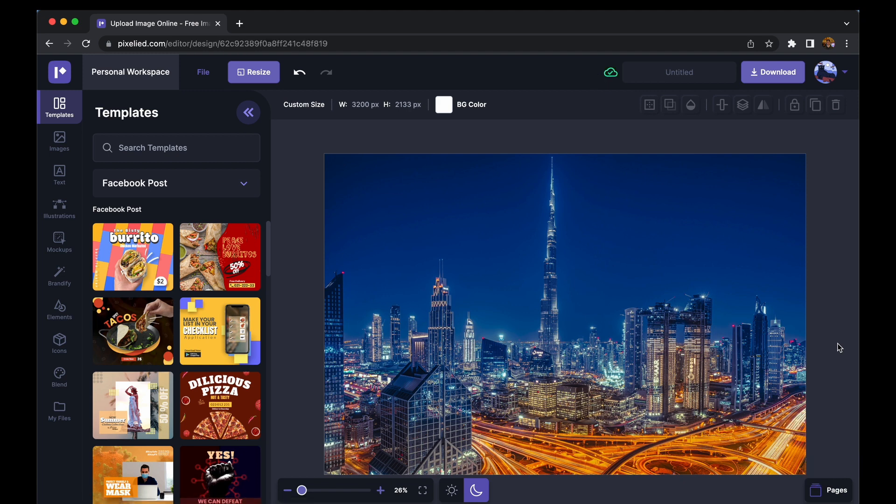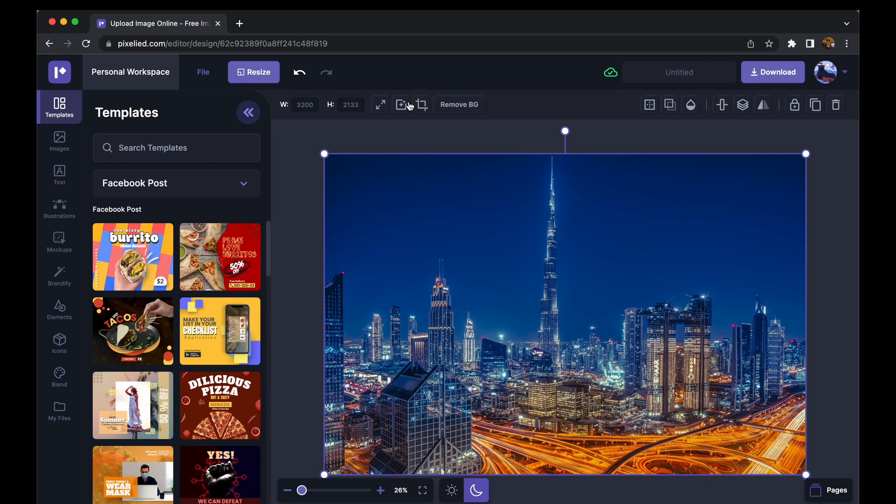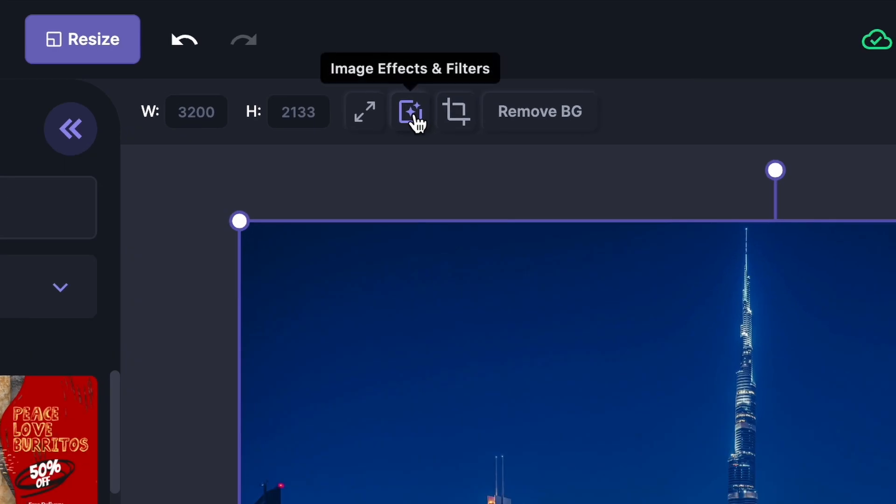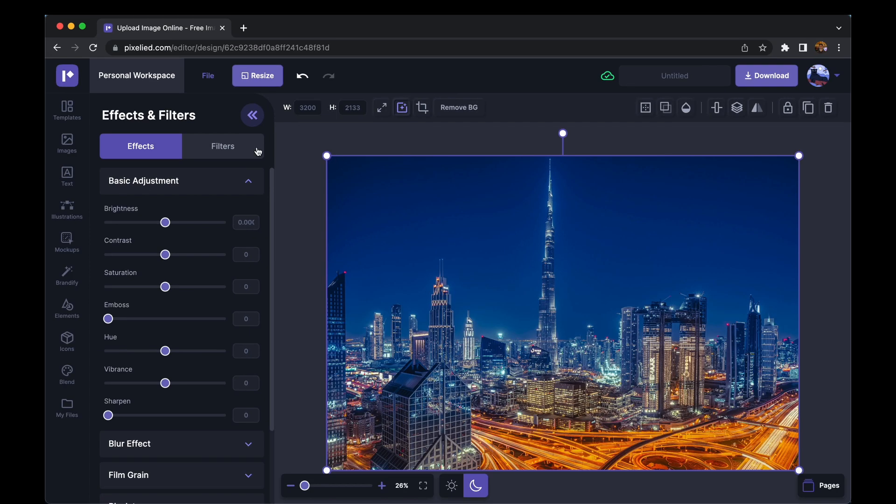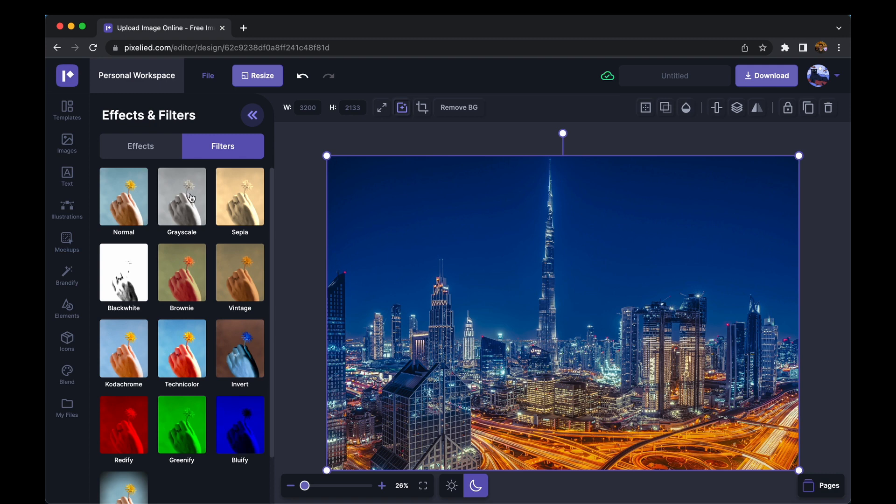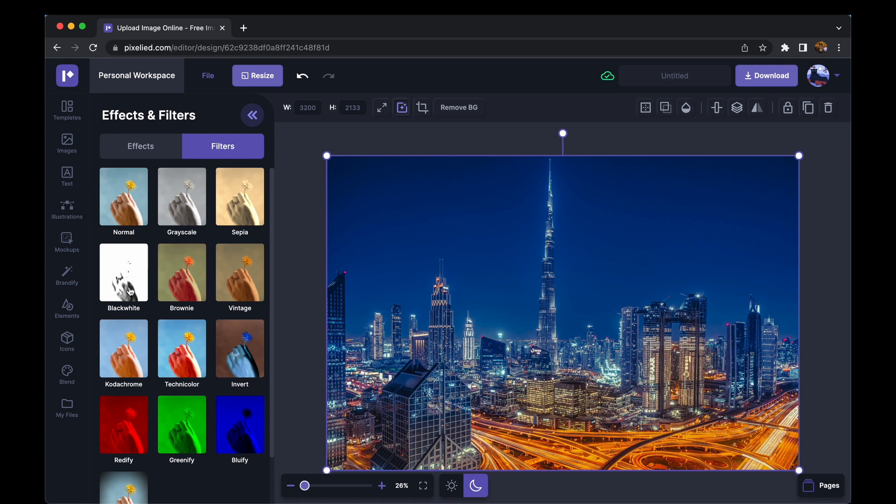Now to add a black and white filter to this image, just select it and click on this button which says image effects and filters. Go to the filters tab and you can add in black and white filter from here.